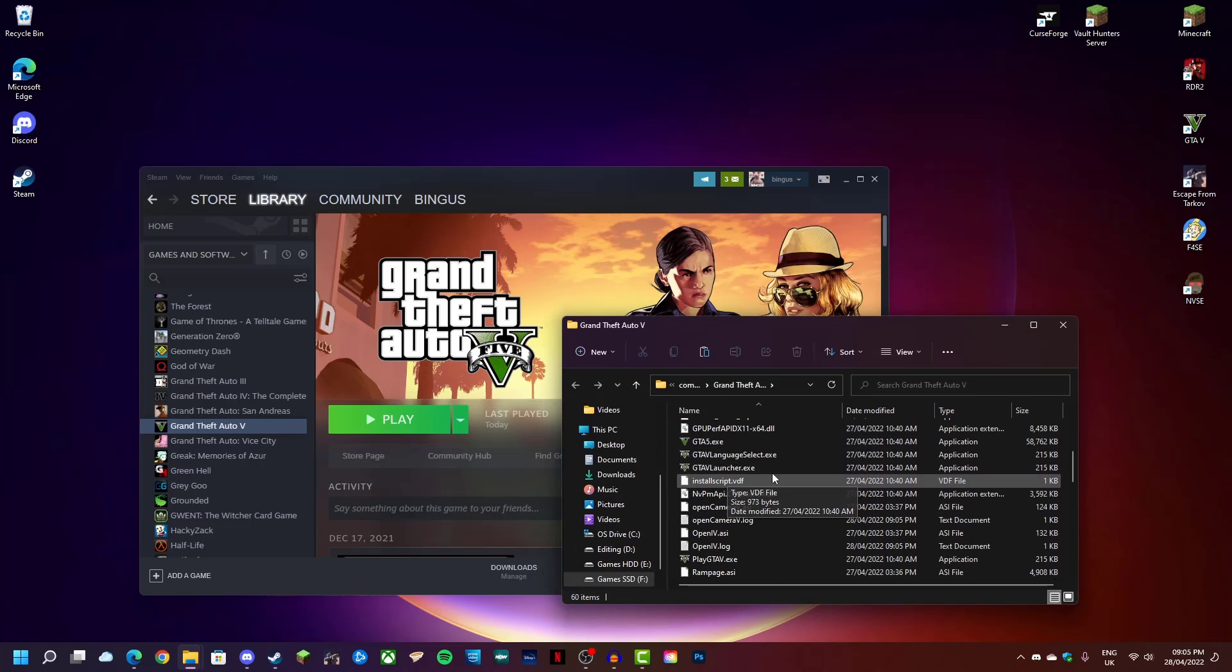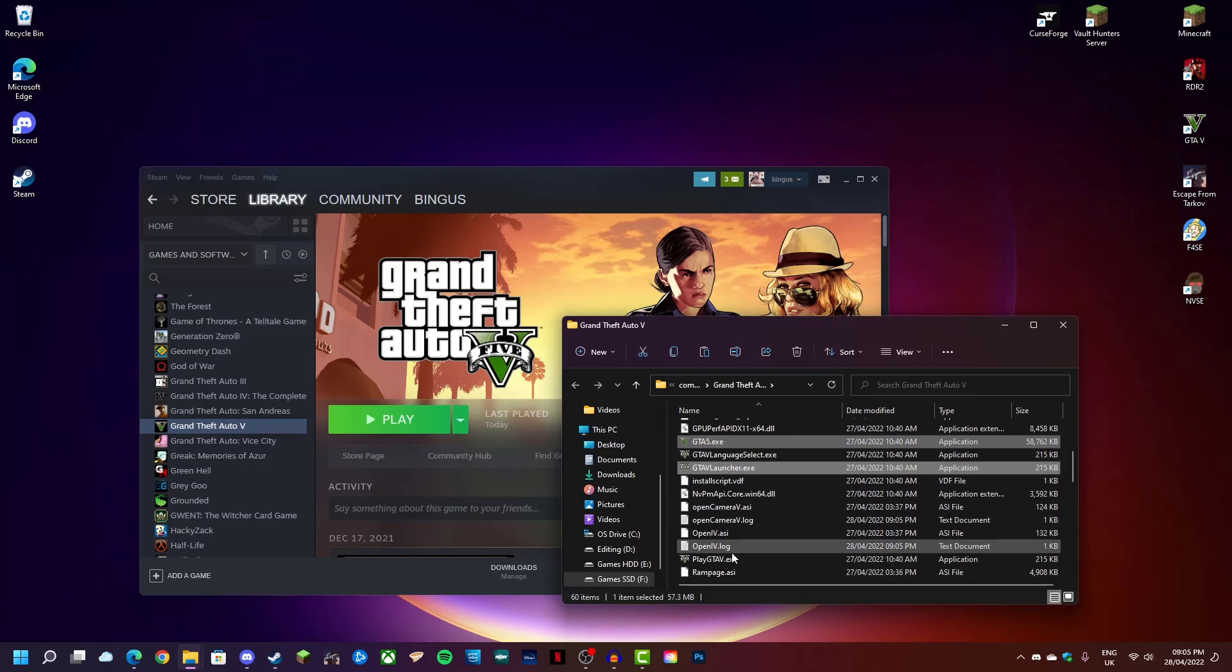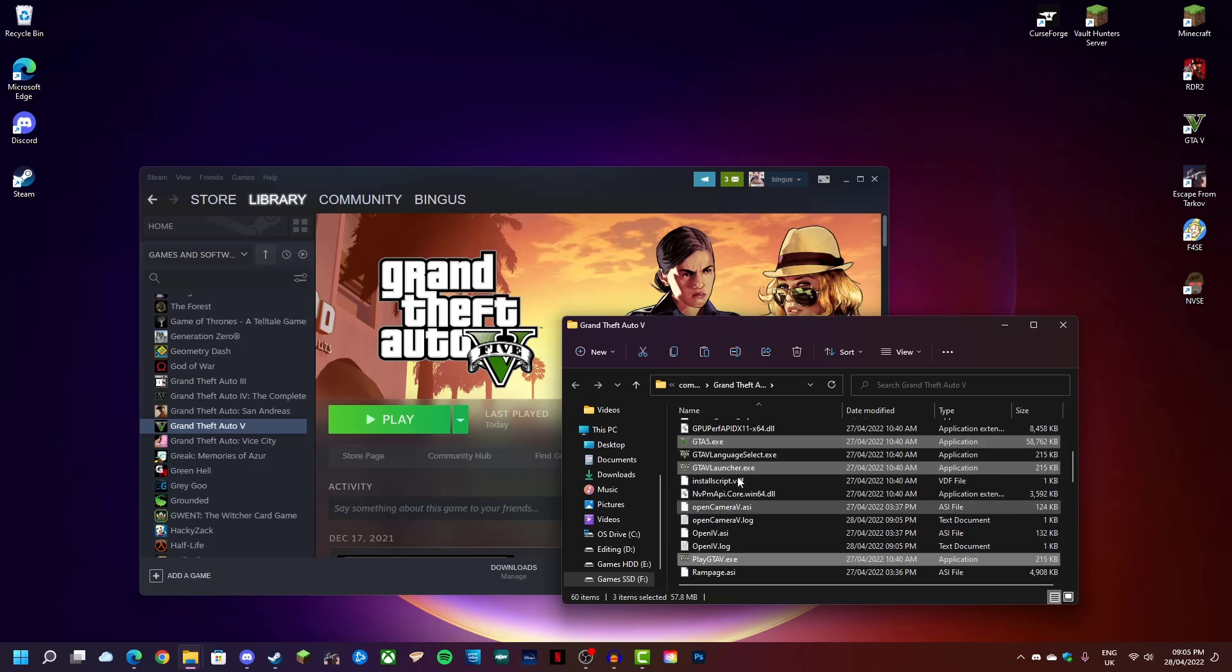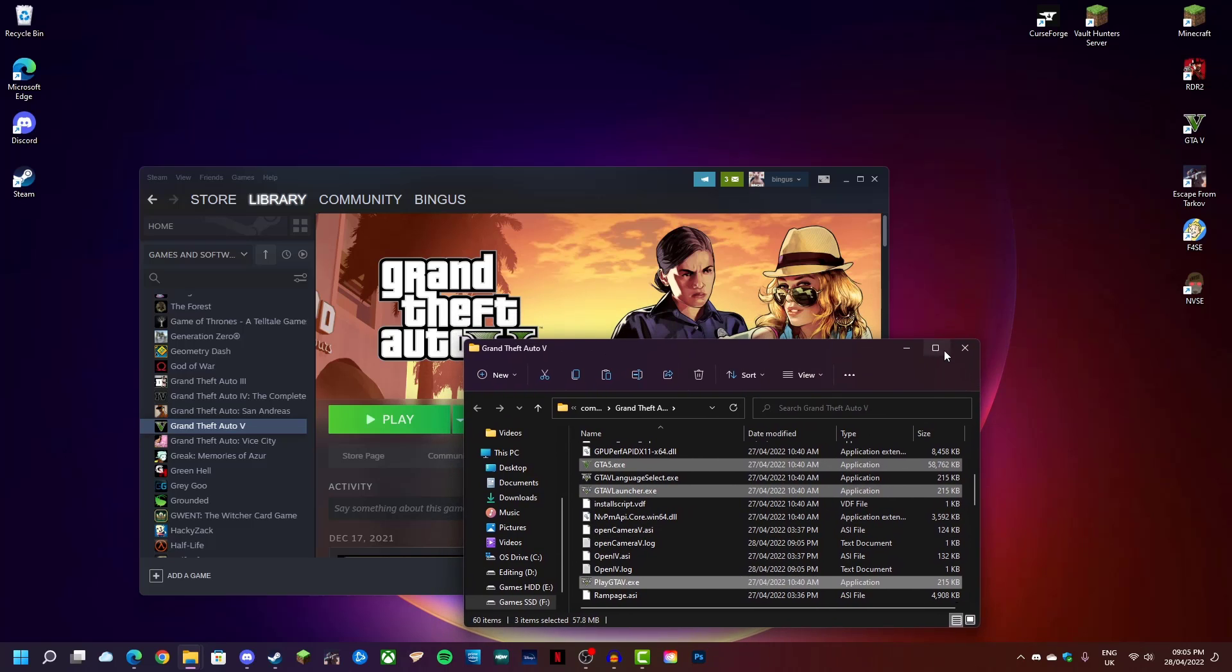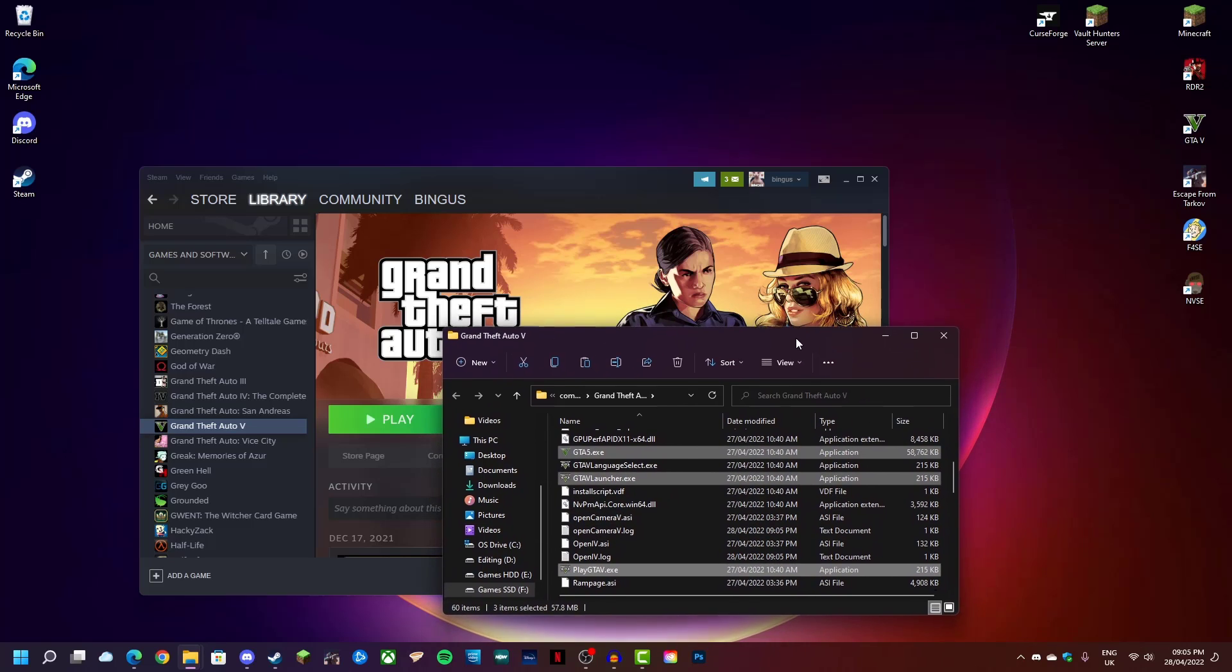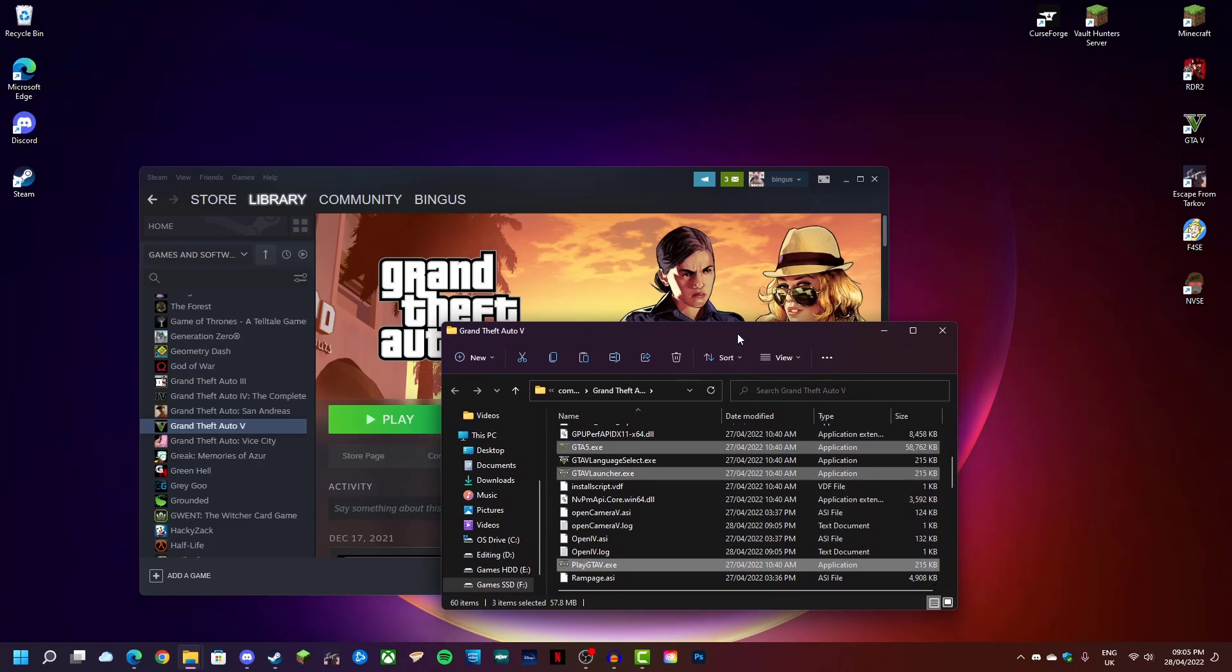Just go in and copy, I think it's these three for GTA 5. Just copy those, put them in a folder, keep them safe. And then if the game updates, you can just put them back in.